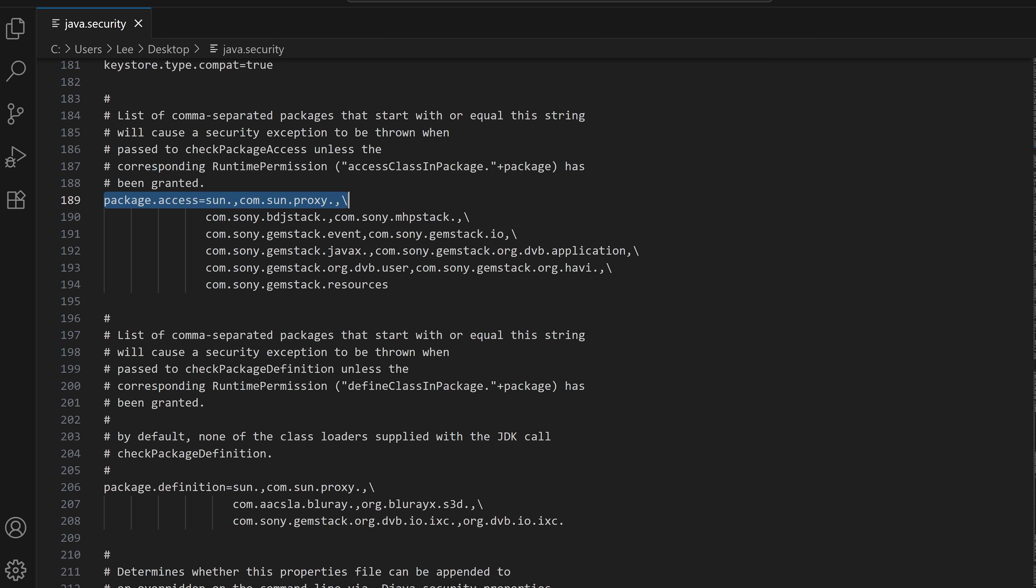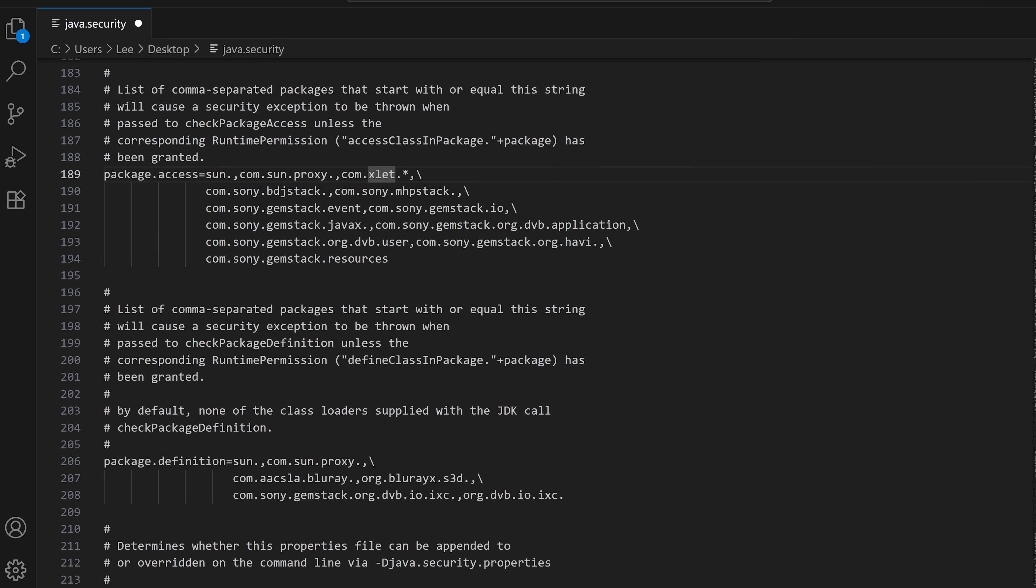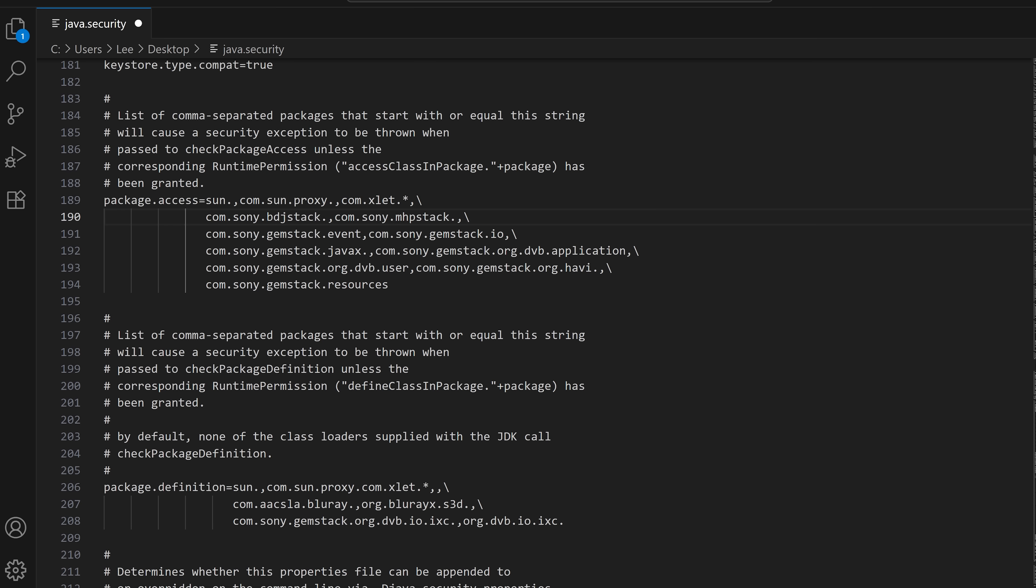So you can see we've got package.access equals sun.com.sun.proxy.com. Now apparently what was changed here is that this was basically added to it, and apparently this was also added to this line here as well.